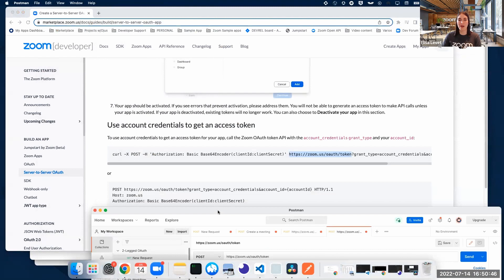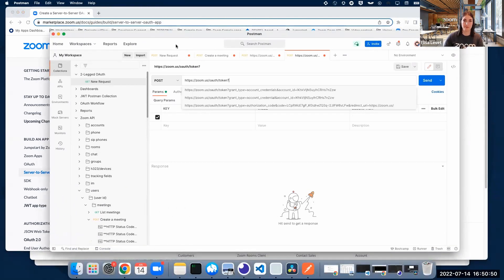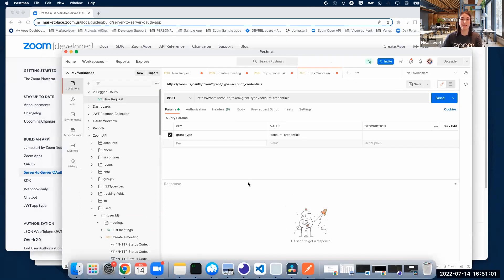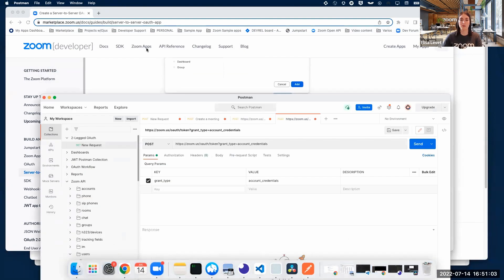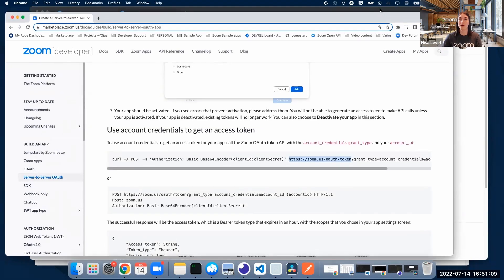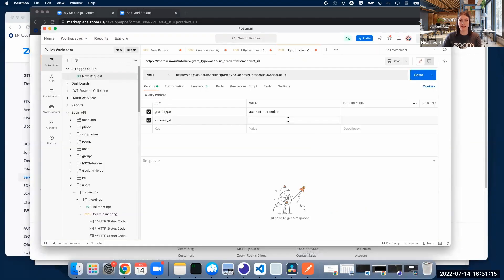Now we need to add the grant type — account credentials — as a query parameter. Let's add grant type here, set it to account credentials, and also add account ID as a query parameter. We need to go back to the Marketplace and grab the account ID and paste it as a query parameter.